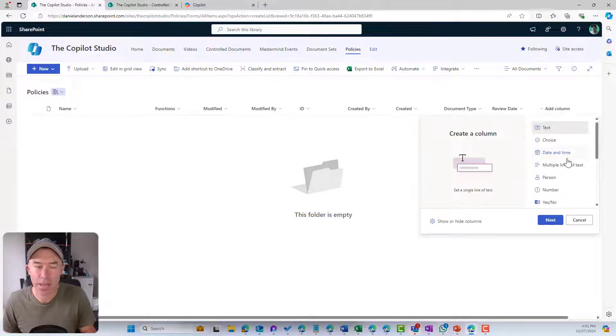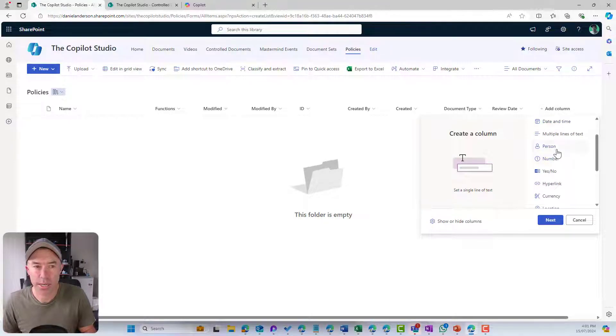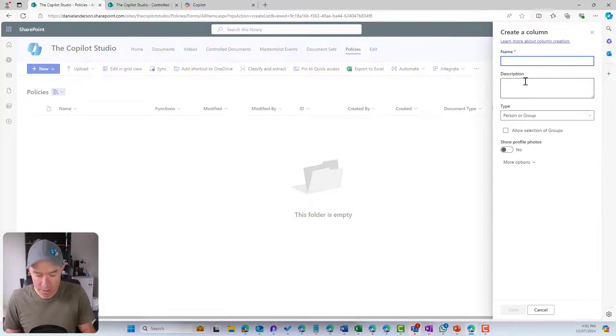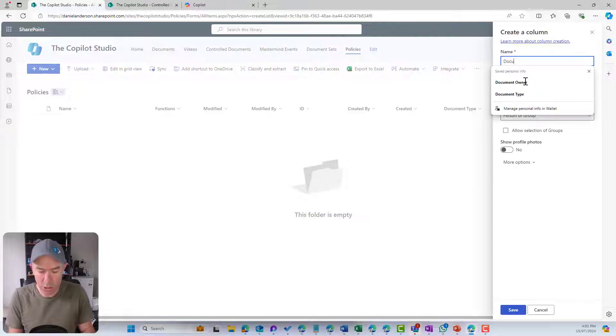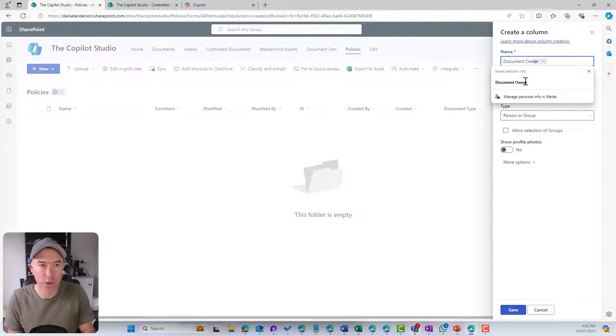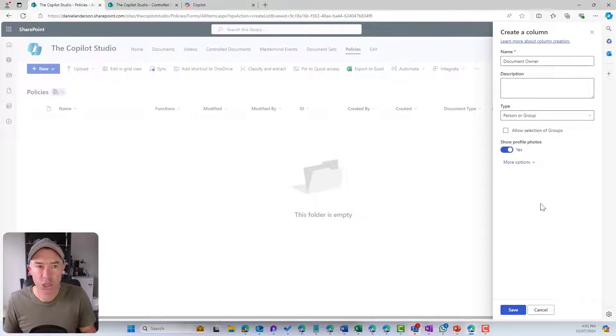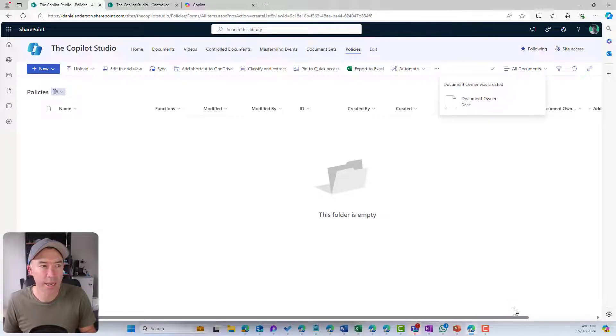We're going to continue on here. I'm going to add a column, and I'm going to now select person. This one could be document owner. We're going to show the profiles, and we'll hit save.